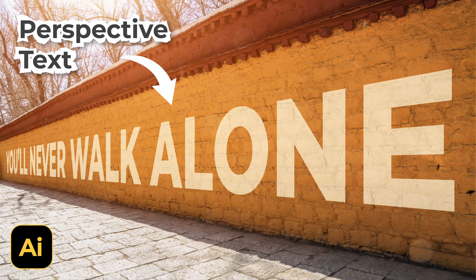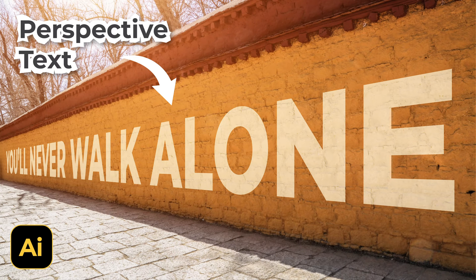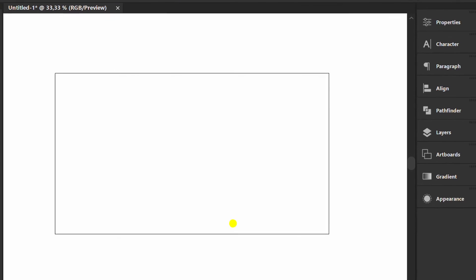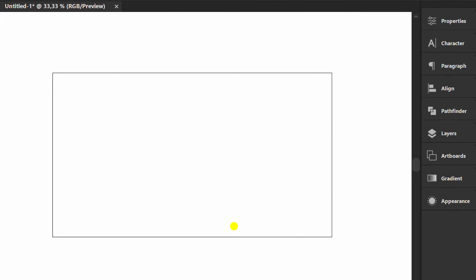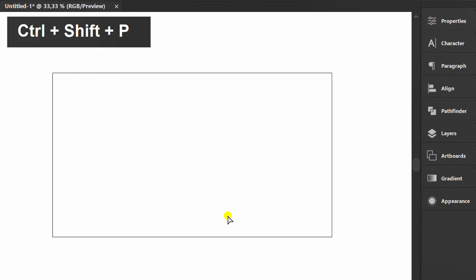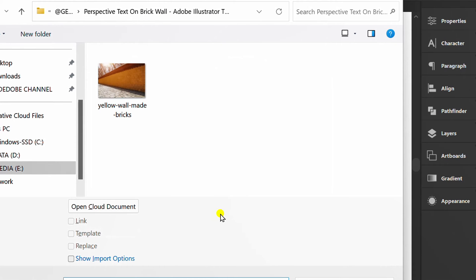Follow the steps to create a text perspective in Adobe Illustrator. First, press Ctrl-Shift-P to insert the image.